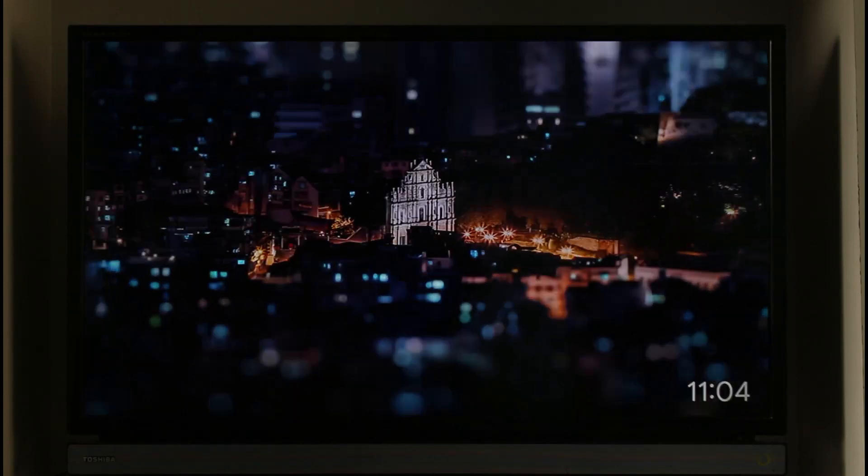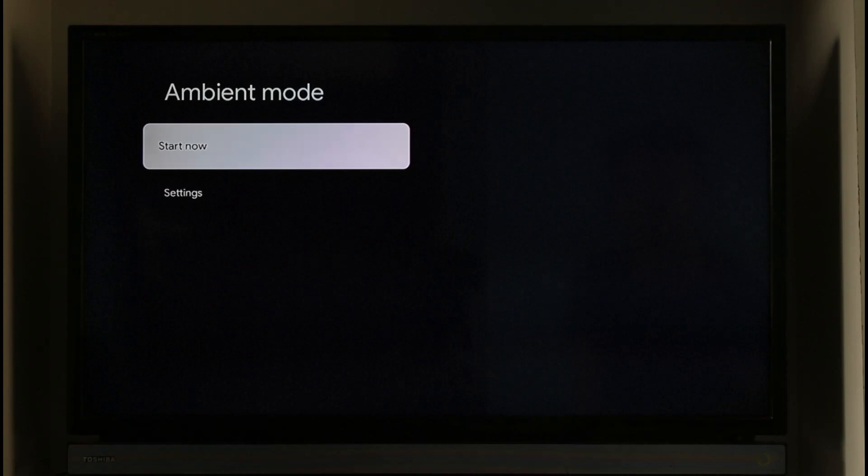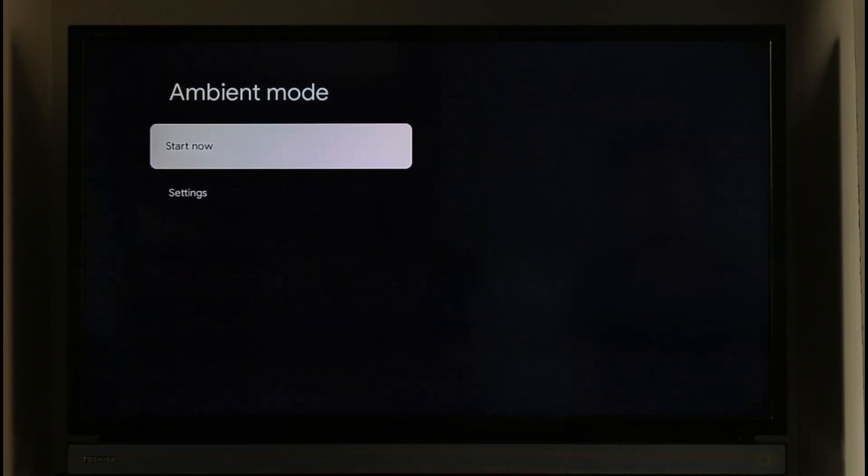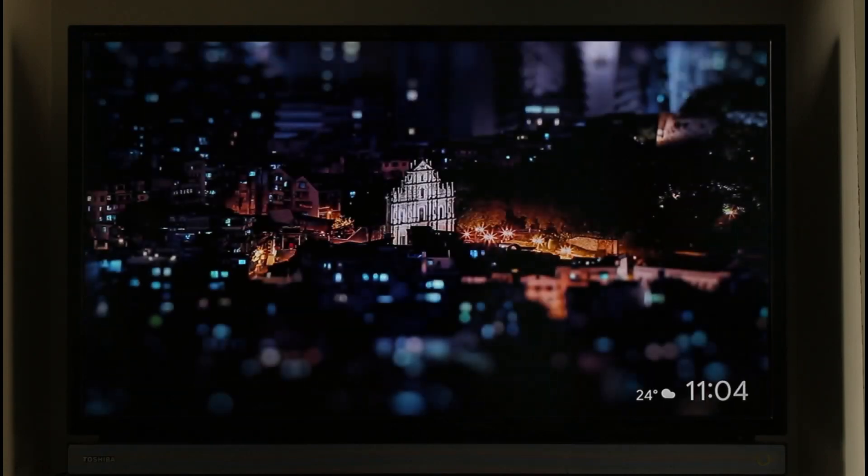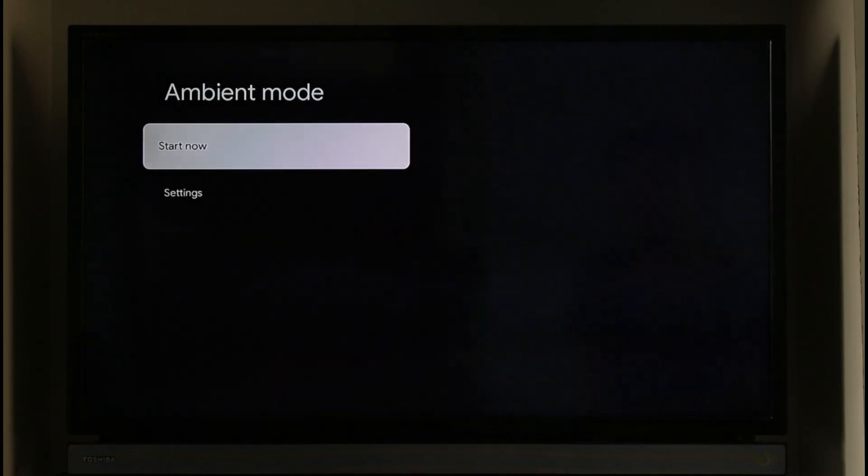Once you click on Start Now, ambient mode will get successfully enabled. If you want to disable it, you can just go ahead and set it to the Disable option. This way you'll be able to control ambient mode on your Chromecast.